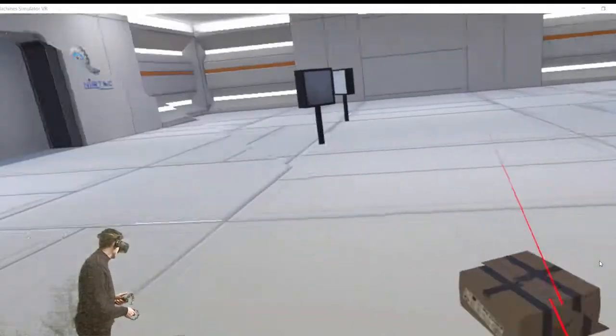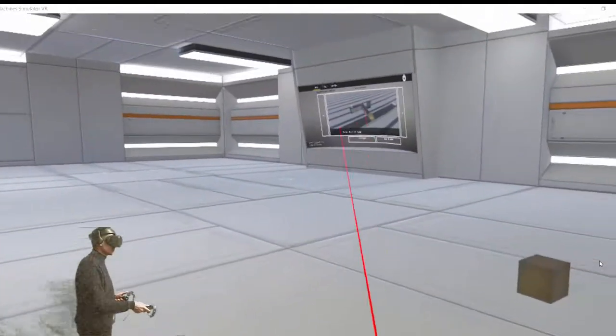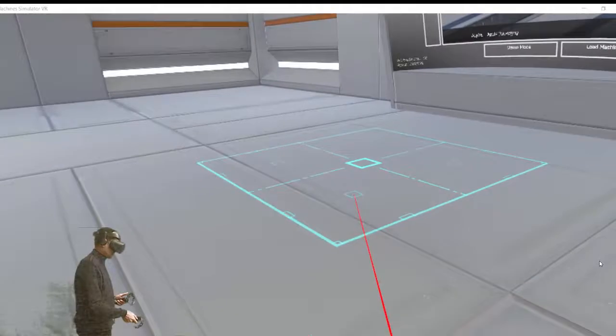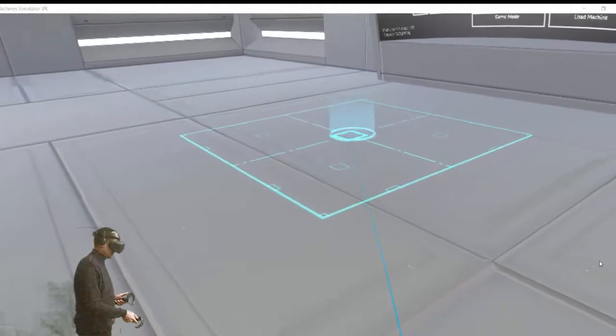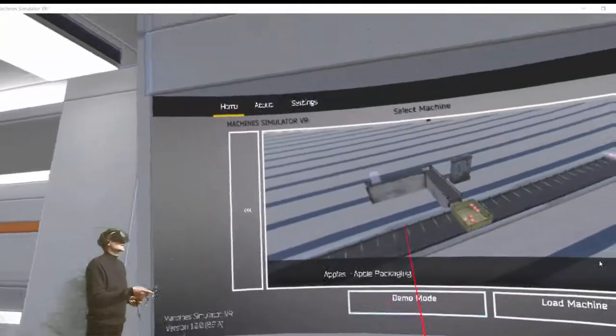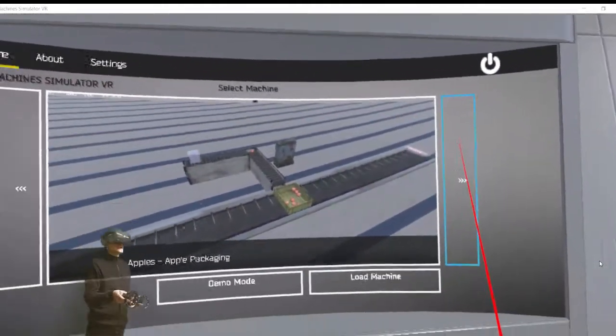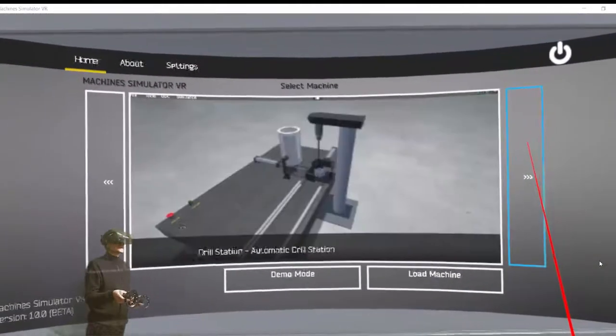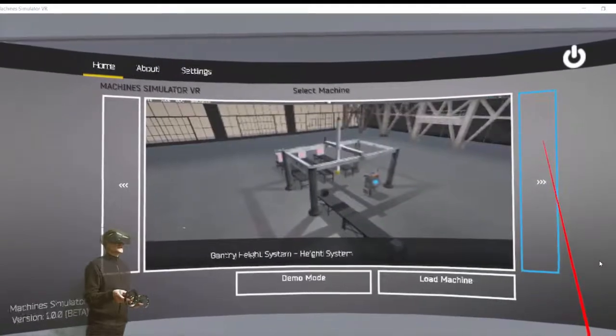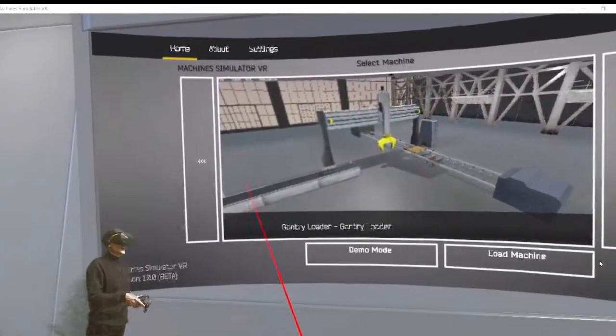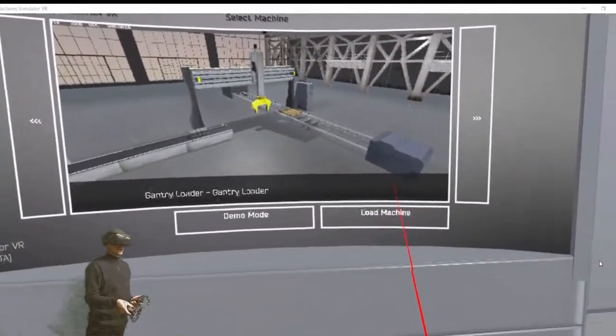We can move and throw away objects. Let's move to the front of the main screen where we can select the machine we want to load. Let's choose the Gantry Loader.